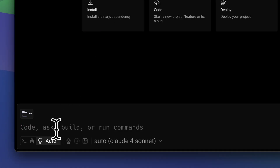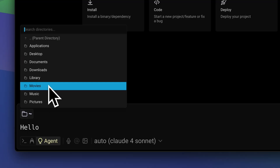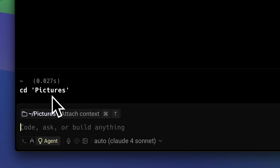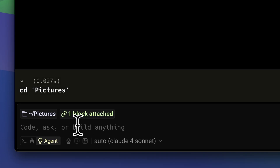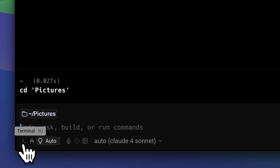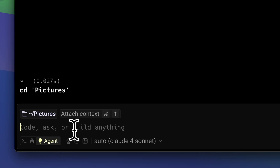Moving on to the input section — this is where you type your prompts, and also where you'll find your directories or folders. If you change your current folder it just runs a CD command, giving you a nice GUI. Beside that you'll have your context. There's also a switch for focusing on terminal commands versus using agents. If you set this to auto, Warp will automatically detect whether you're typing a command or a prompt.